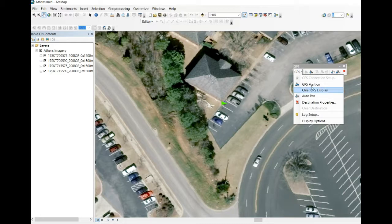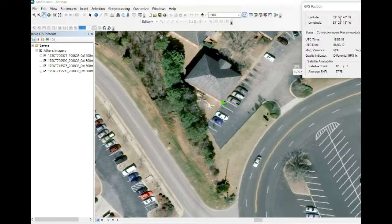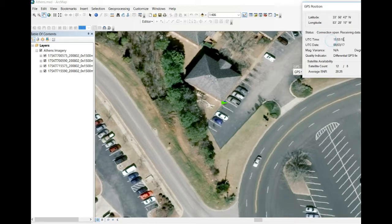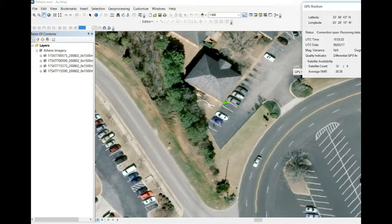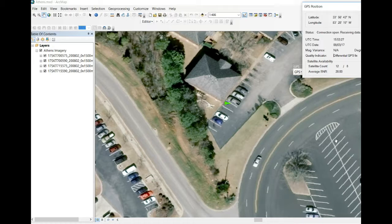If we want more information, go to position and it will show some details. It gives the latitude-longitude, UTC time, the number of satellites, and probably most importantly it says it's a differential GPS fix. That's always important.